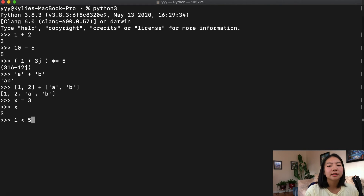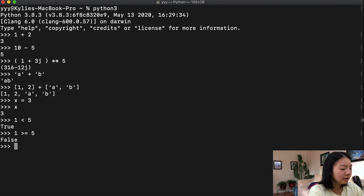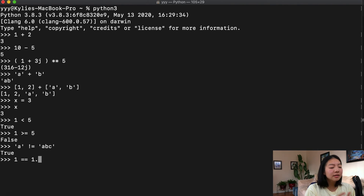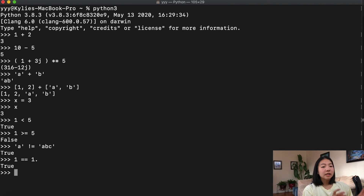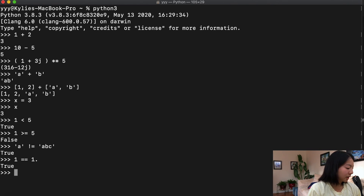We also have comparison operators — we saw these a little when talking about data types. These are things like less than, greater than, equal, does not equal, greater than or equal to, etc. For example, 1 >= 5 is False. 'a' != 'abc' is True. What about 1 == 1.0? That's True — even though one is an integer and the other is a float, they both represent the value one.